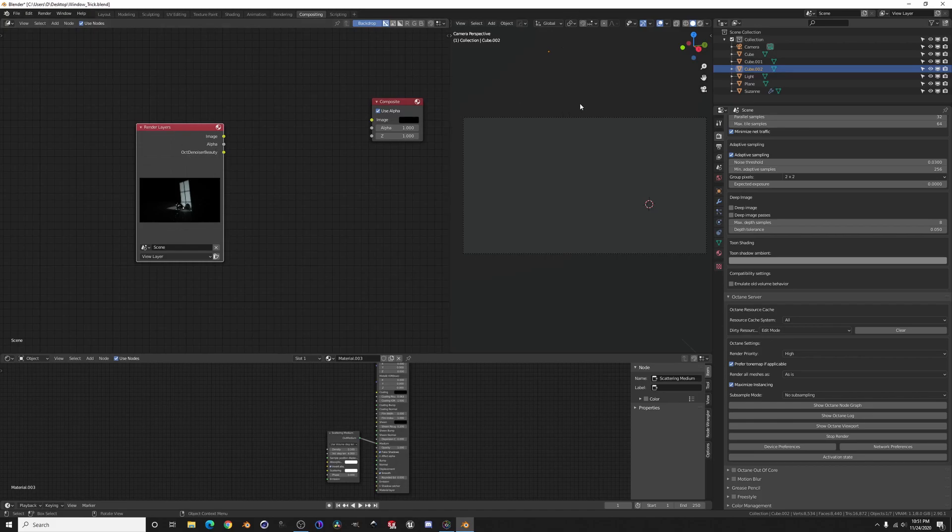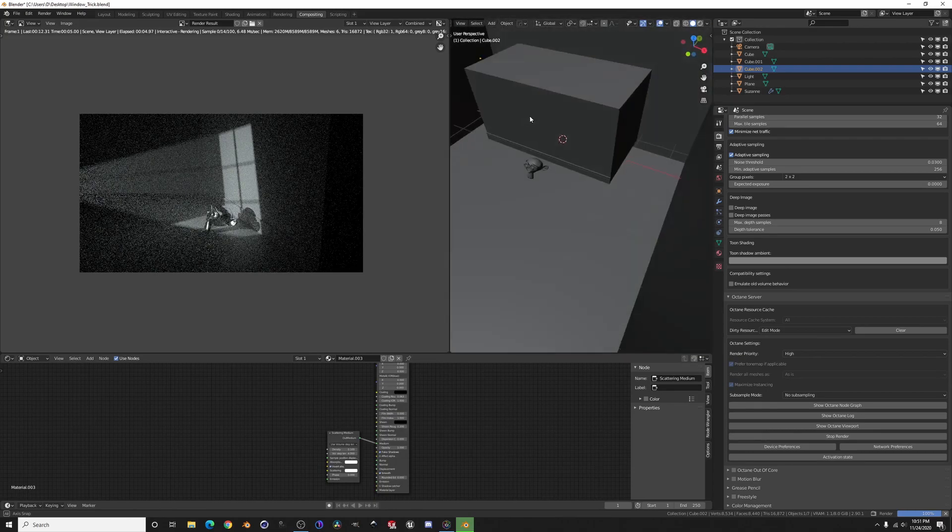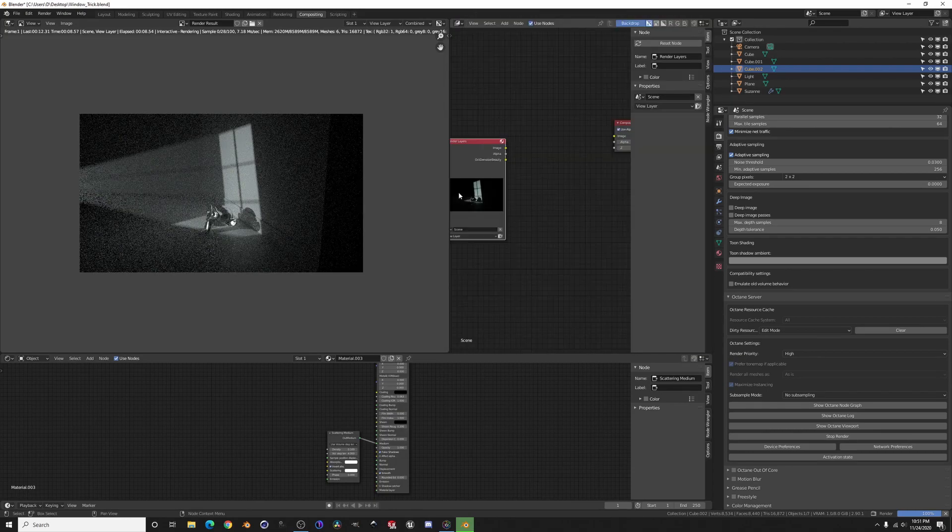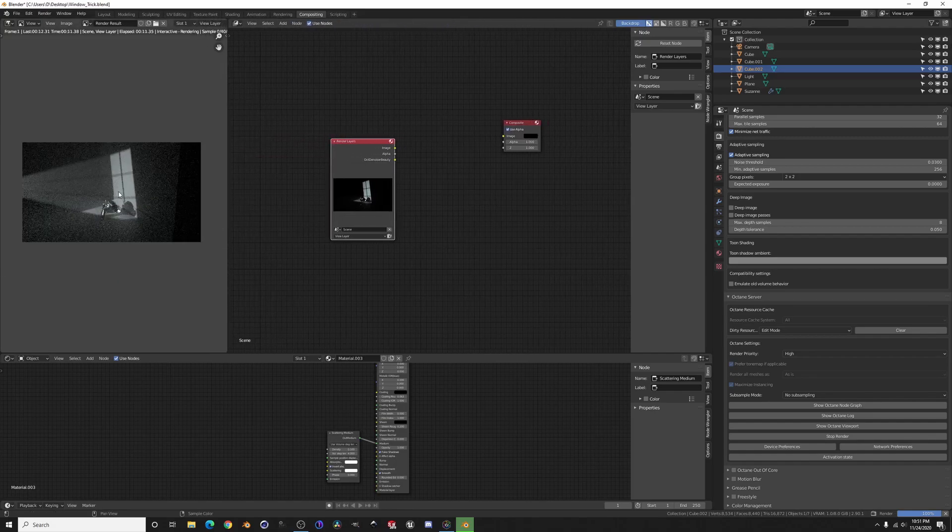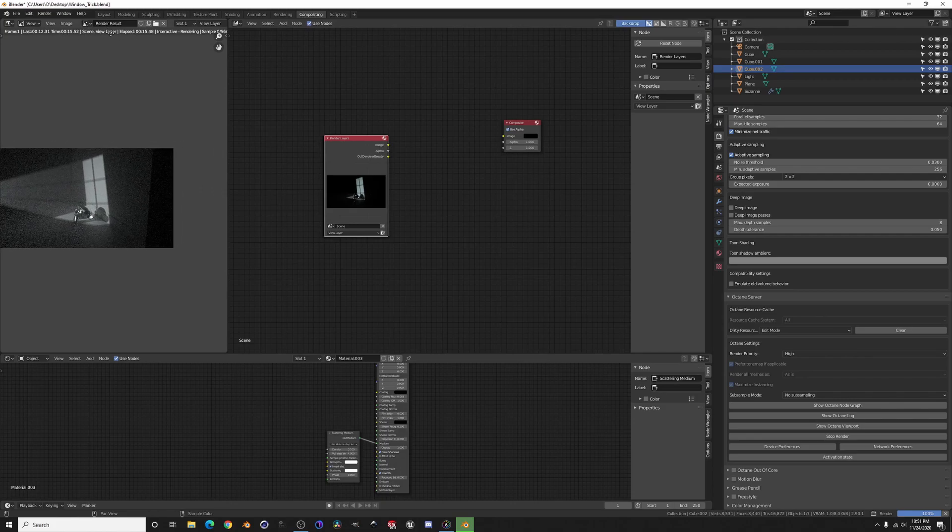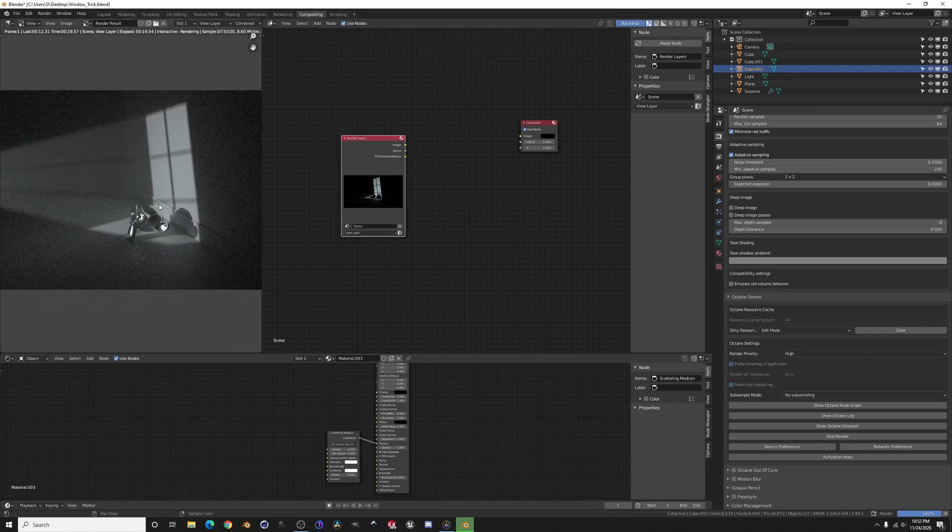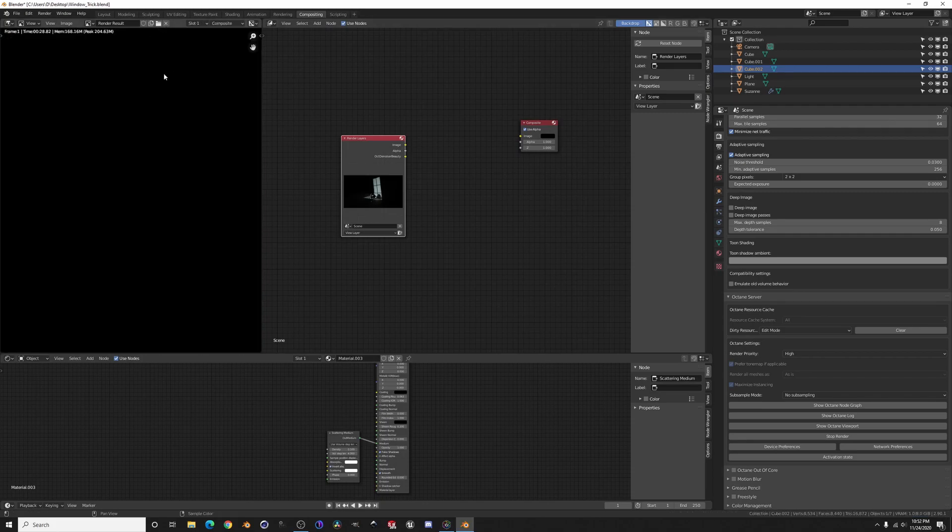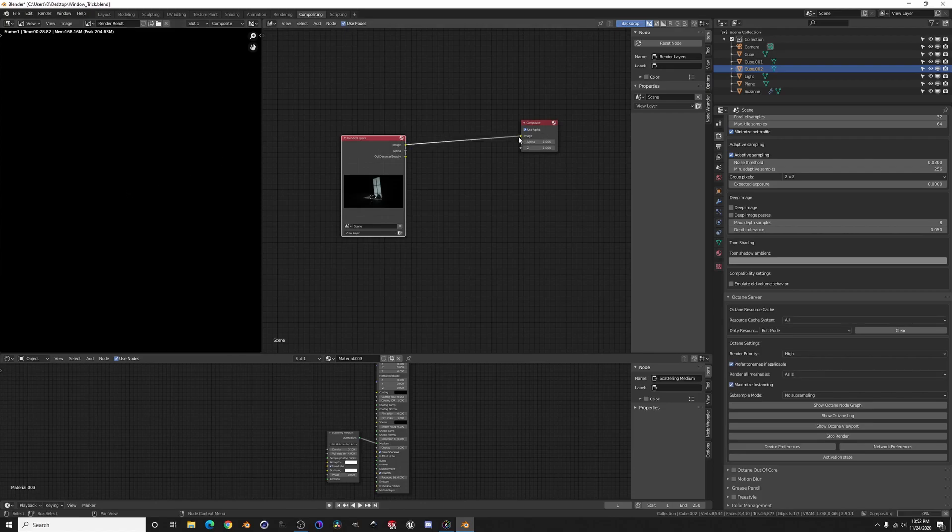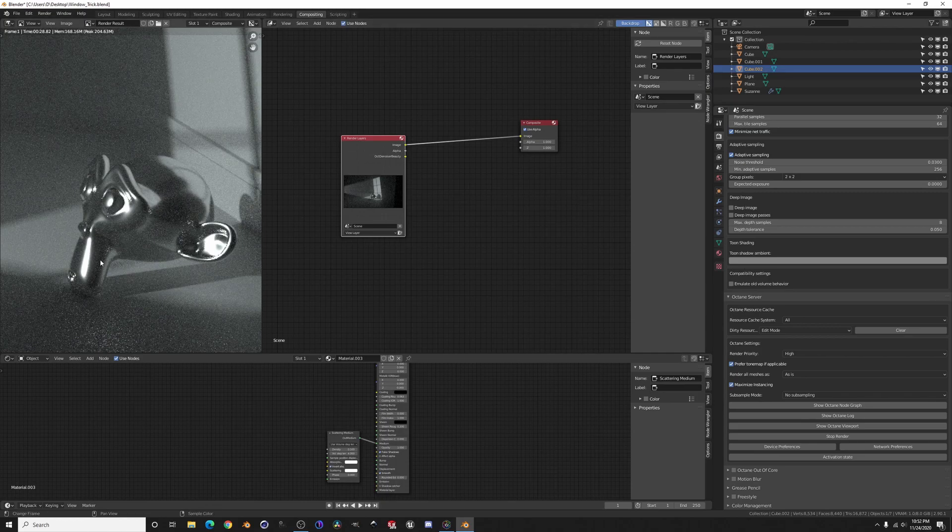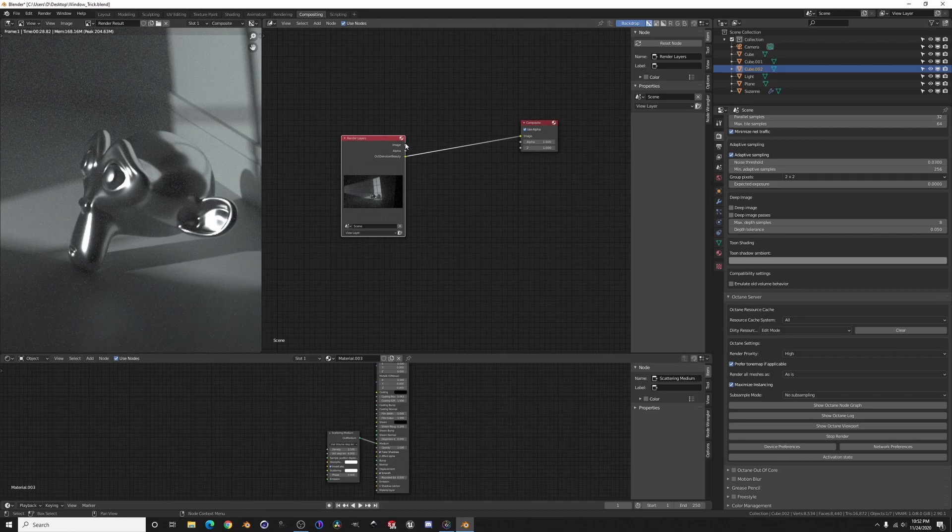So here we've got the image and then we've got that denoise pass that we selected. So if we render, I hate that I always think it's going to go over here and render. Compositor, compositor. Give this a sec. Pipe that in there, pipe that in there, pipe that in here. It is less noisy.